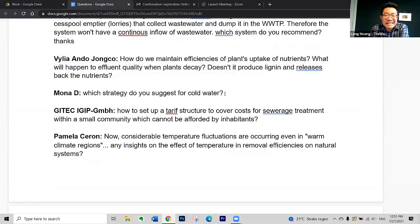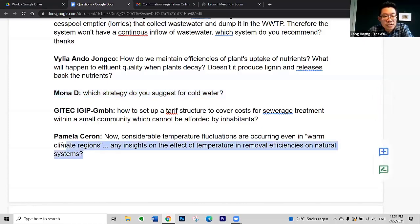The next two questions are related to temperature. Mona asked which strategy you suggest for cold water, and Pamela Ceron asked about temperature fluctuations in warm climate regions and the effect on removal efficiency in natural systems. If we have consistently low temperatures, natural treatment processes will suffer. They can be applied — there are 3,000 stabilization ponds in France and 8,000 in the United States — but it's not the best possibility for them.